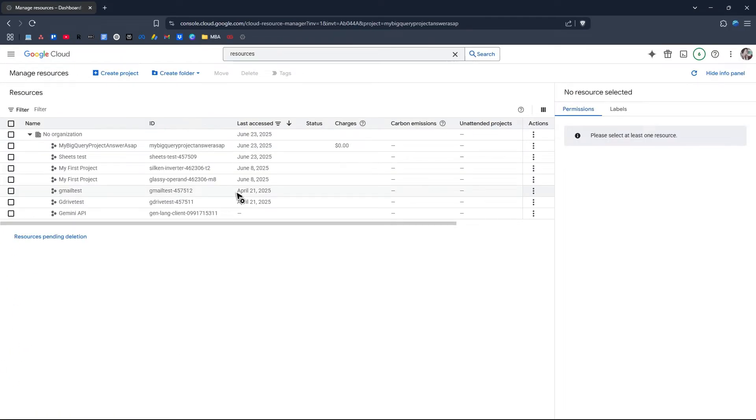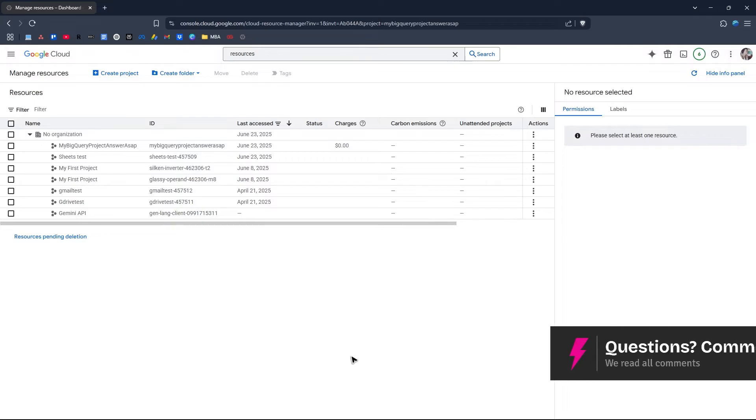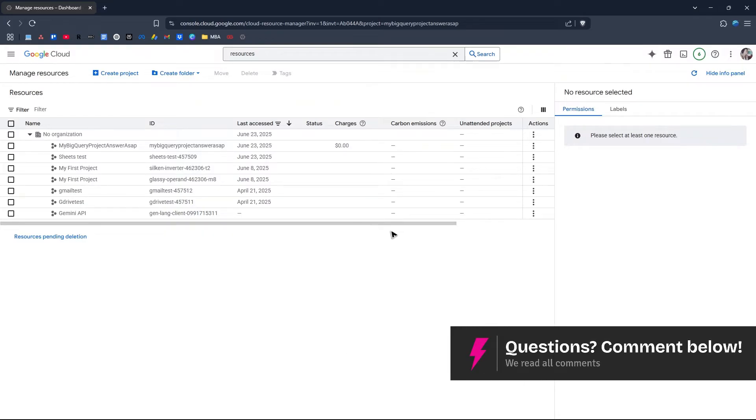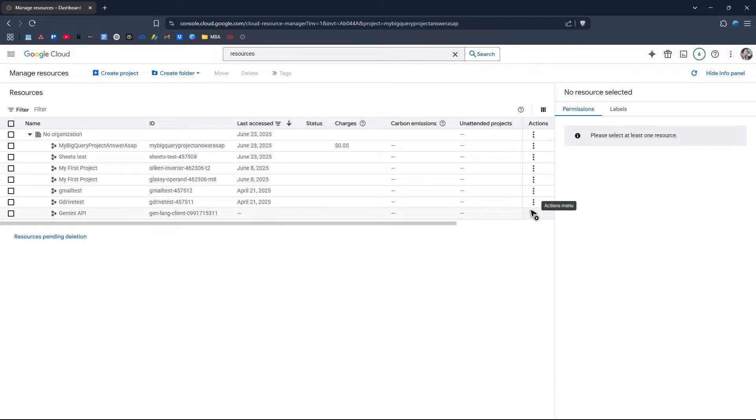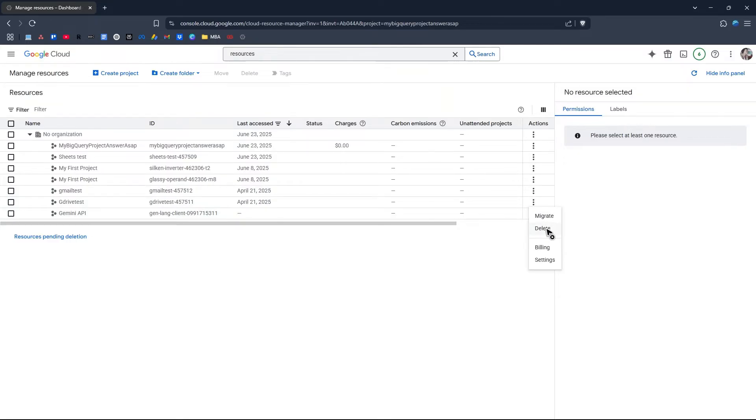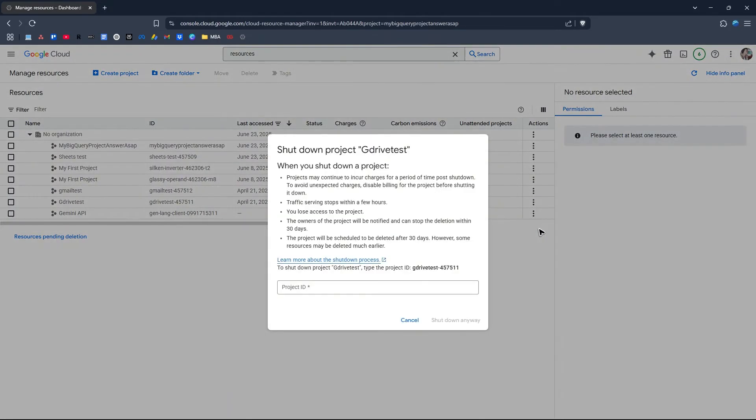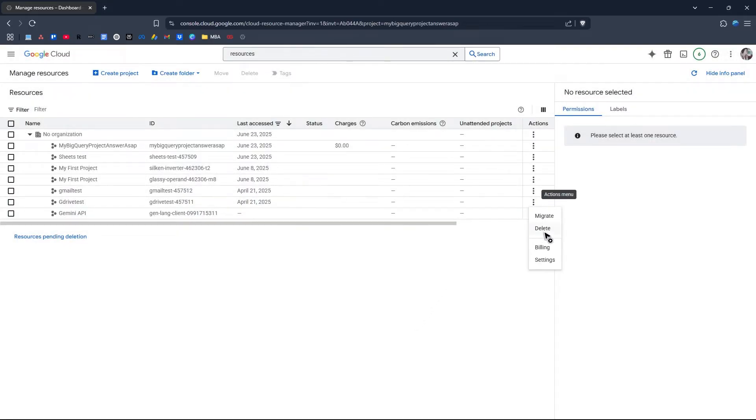Now here you have your projects under your organization. Just go ahead and delete a project, for example this one, the G Drive Test. Click on it and hit Delete.